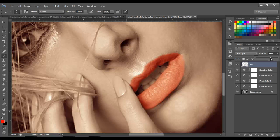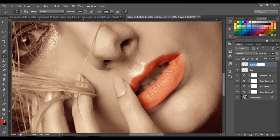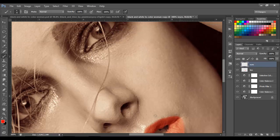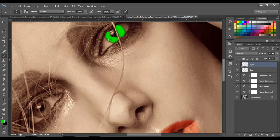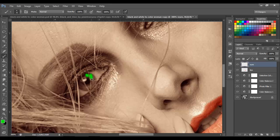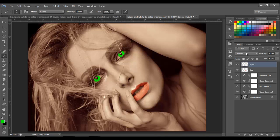Now let's change the blend mode to soft light and lower the opacity to around 68-69. Let's make a new layer and name it 'eyes.' We're going to choose a green color for the eyes — you can choose any color you want. I'm going to choose this green and see how it looks. Let's change the blend mode to soft light and the opacity to around 30 percent.